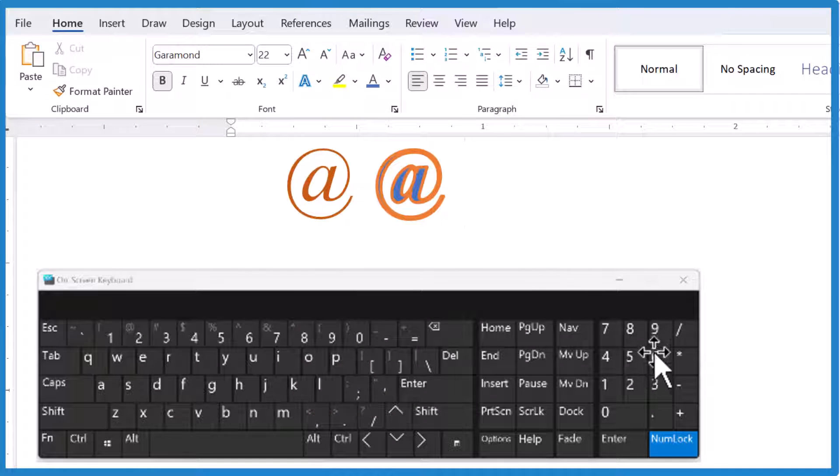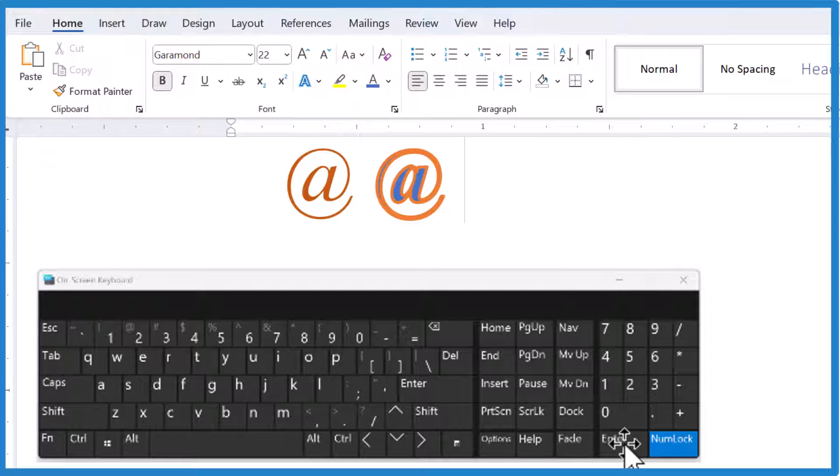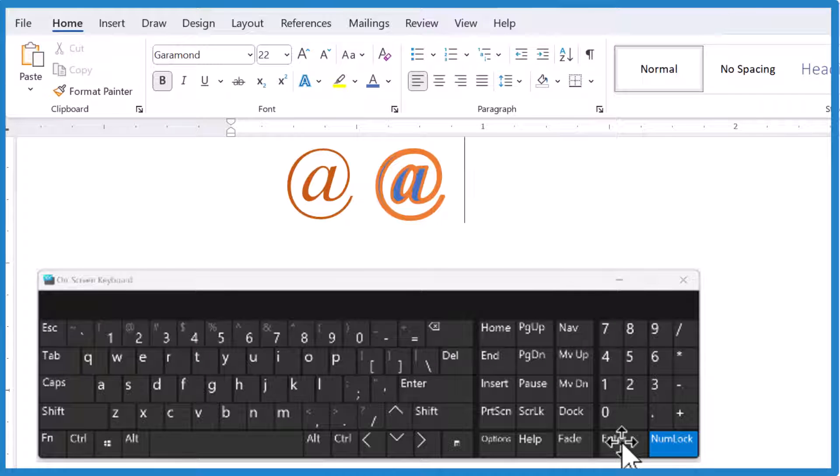If you don't have the numeric keypad here, say you're on a laptop, the other way you can do it,